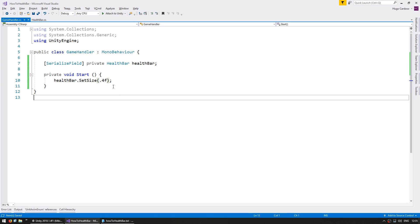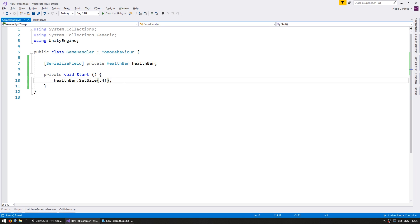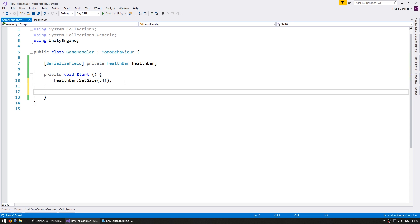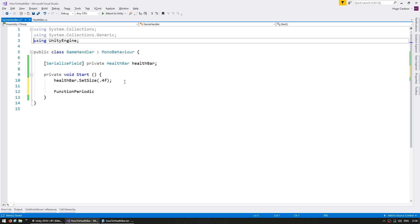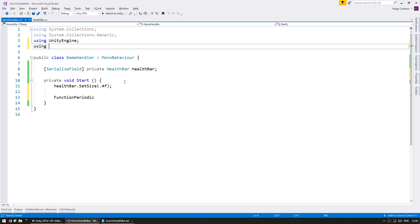So now let's go back to the game handler and let's make a little animation to constantly lower our health bar size. For that let's go in here and I'm going to use a function periodic which is part of the code monkey utilities, code monkey dot utils, which as always you can grab for free from unitycodemonkey.com.